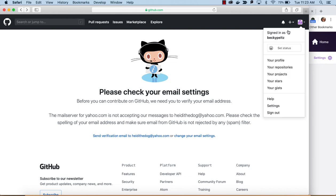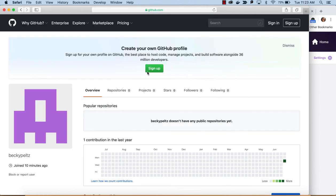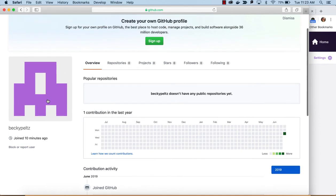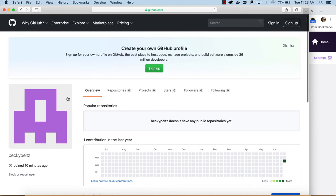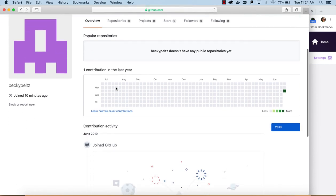And now, you can see that I am signed in. And, if you want, you can go to your profile. You can add a picture. You can add more information about yourself. And, you're ready to begin working in GitHub. You have it set up.